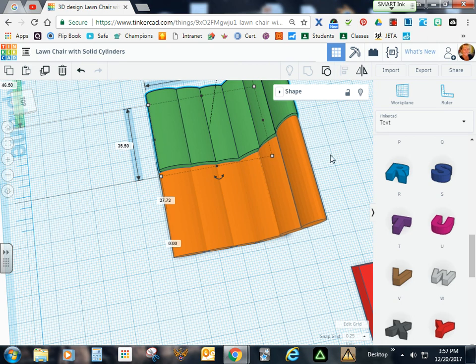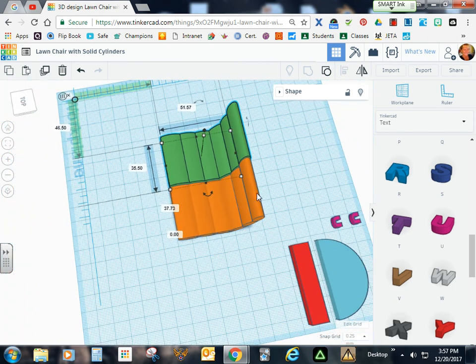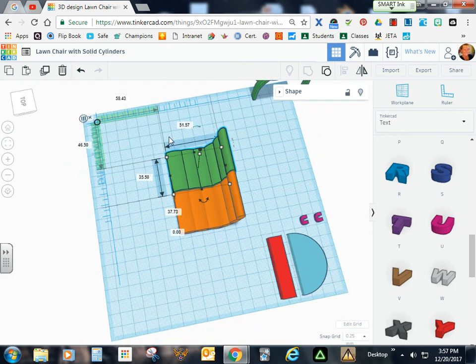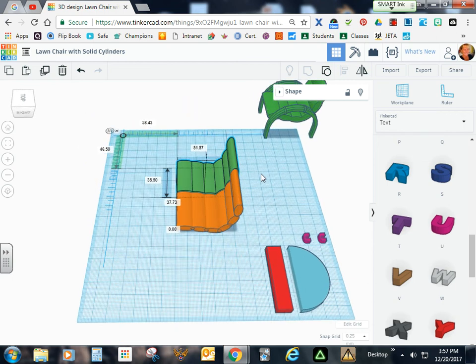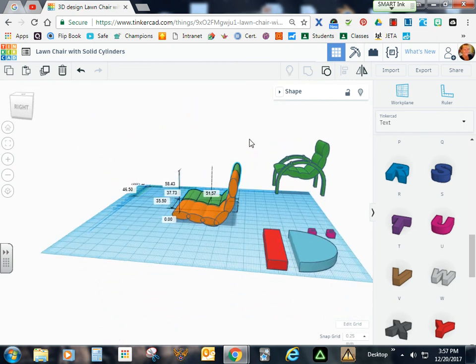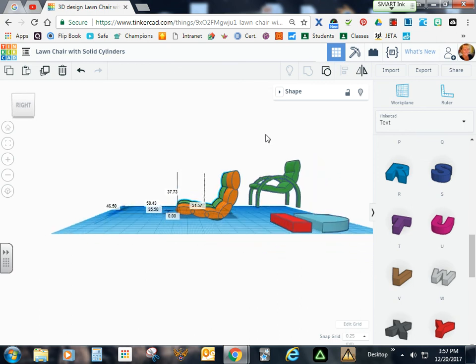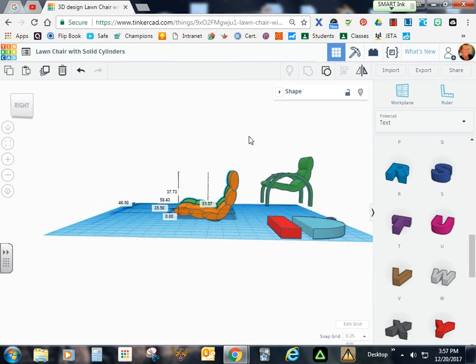what you should end up with when you end up grouping all of your cushions, you should have a length of about 51.57. Your width will be 35.5. And then your height should be about 37.73.